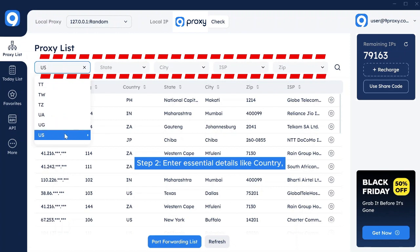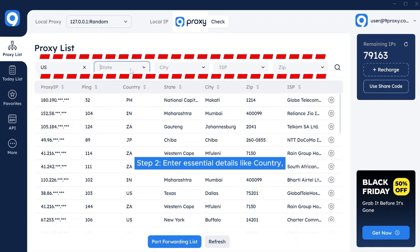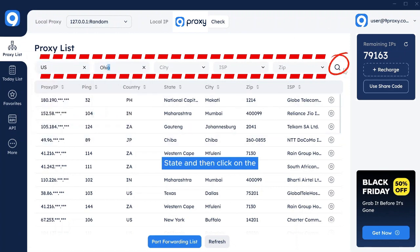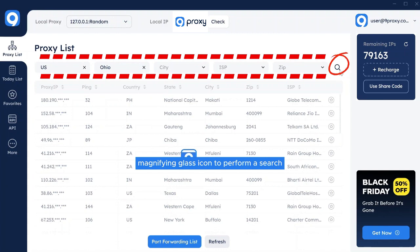Enter essential details like country, state, and then click on the magnifying glass icon to perform a search.